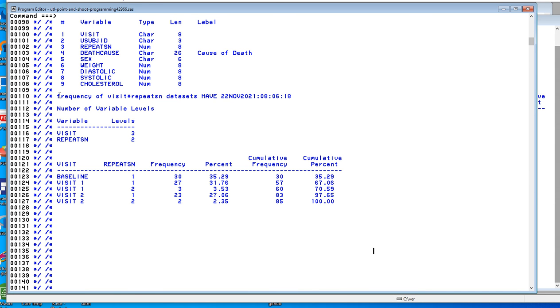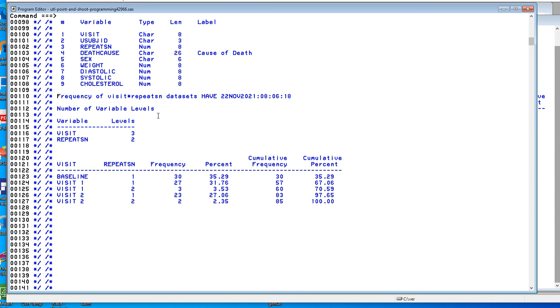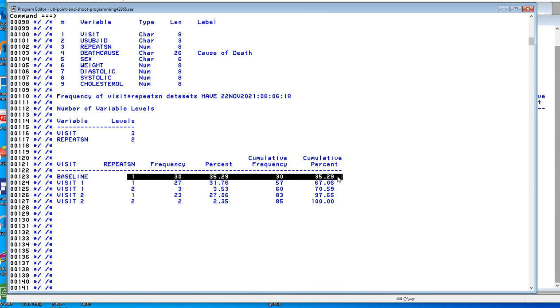Let's capitalize frequency. I thought I fixed that. Okay, so we have visit by repeat SN. Notice we have no repeats in baseline, which means baseline is probably one to one with USubject ID. Our duplicates come in visit one and visit two.